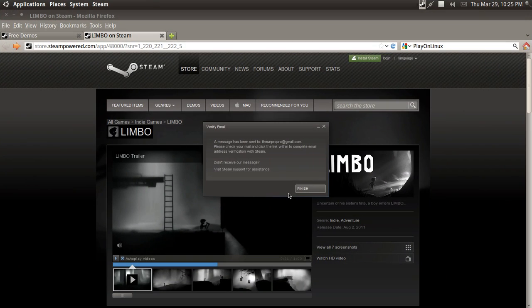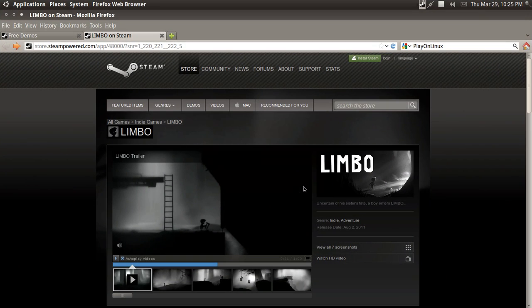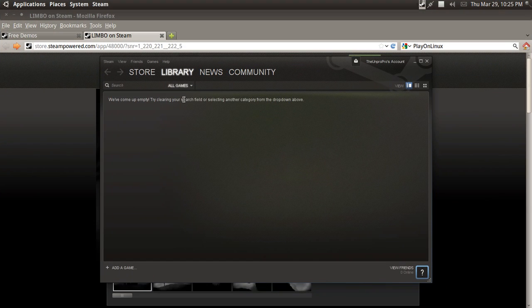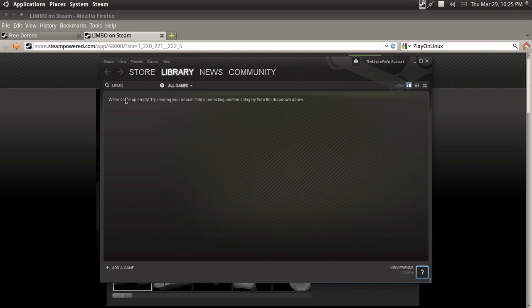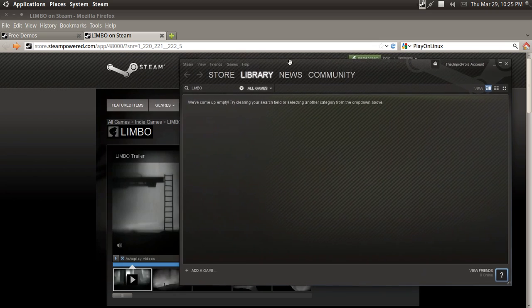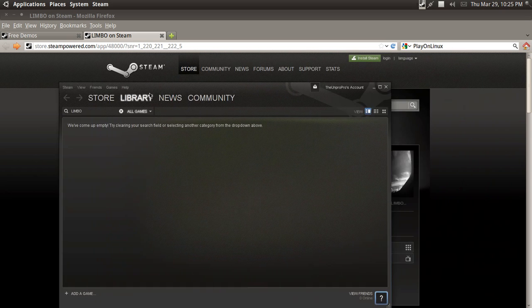Okay, so I verified my email. We've come up empty. Okay, so now we're going to have to find the game. So, Limbo. I'm going to be using Limbo as a demo. That kind of rhymes.